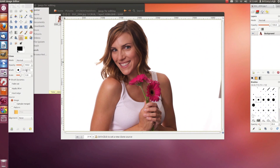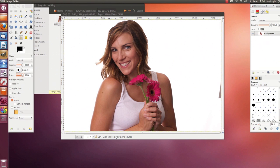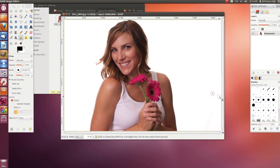I'm going to copy a section of the white background and paste it over the stuff I don't want. My options show up here. I want to make the brush bigger, so I'll use the scale slider. I need to hold down the Control button and click wherever I want to copy. Then it shows you the source while you're pasting, and you just paint it on. Beautiful.